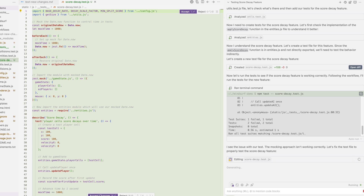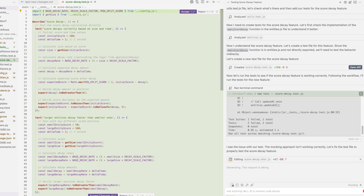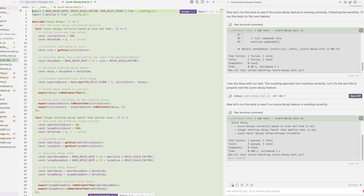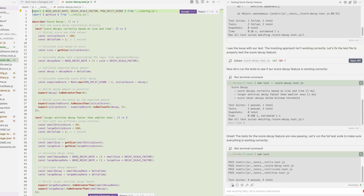Then it implemented some tests before running them. Note how Cascade gracefully handled the failed tests and worked on fixing them — yet another step in my workflow.